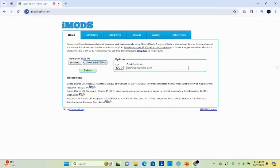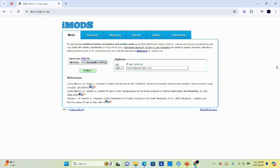Welcome back to the bioinformatics hub. In this video we will learn how we can perform molecular dynamic simulations using iModes. If you are curious about how proteins behave in a dynamic environment and how to analyze these results, you are in the right place.